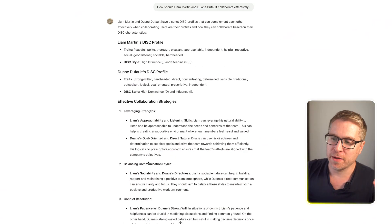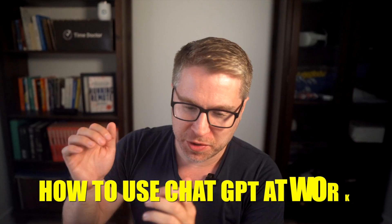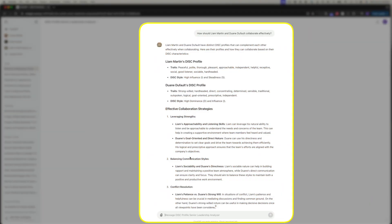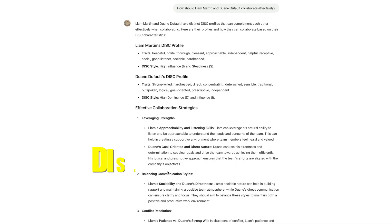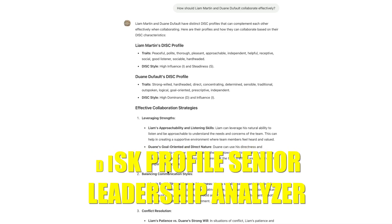What should Liam Martin and Dwayne Dufault collaborate on? Let's find out. So this is what we're talking about when we're talking about how to use ChatGPT at work. You can use some of these custom GPTs to build really cool integrations that can help you throughout your job. And this is an example of one that I built — a DISC profile senior leadership analyzer.